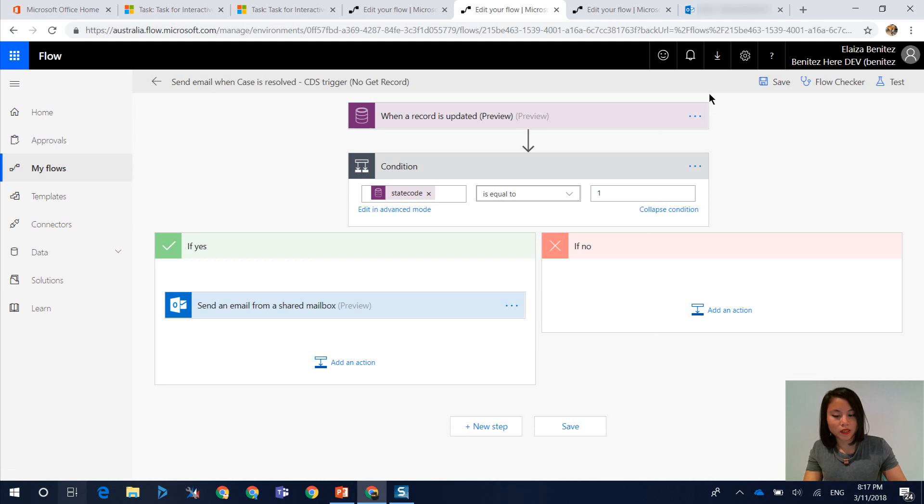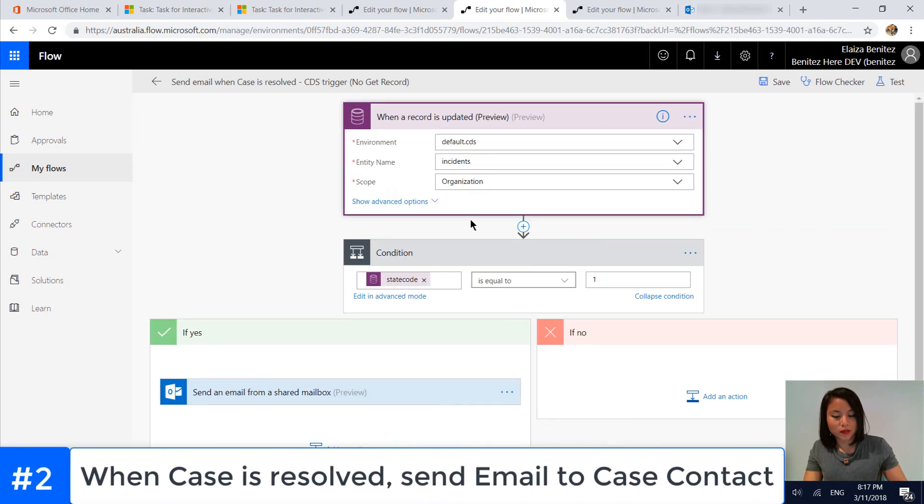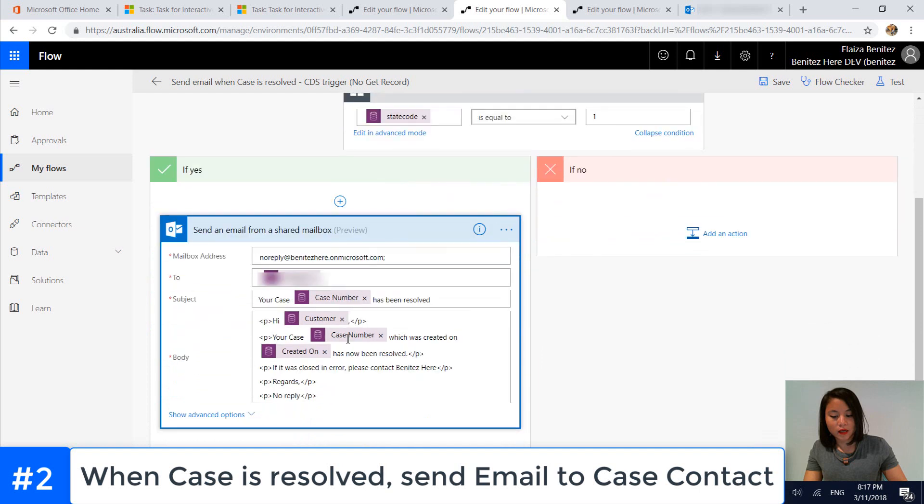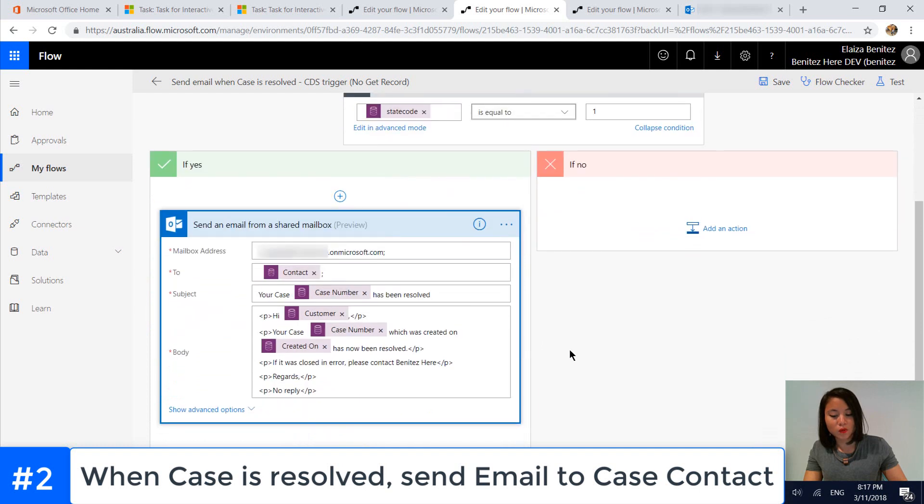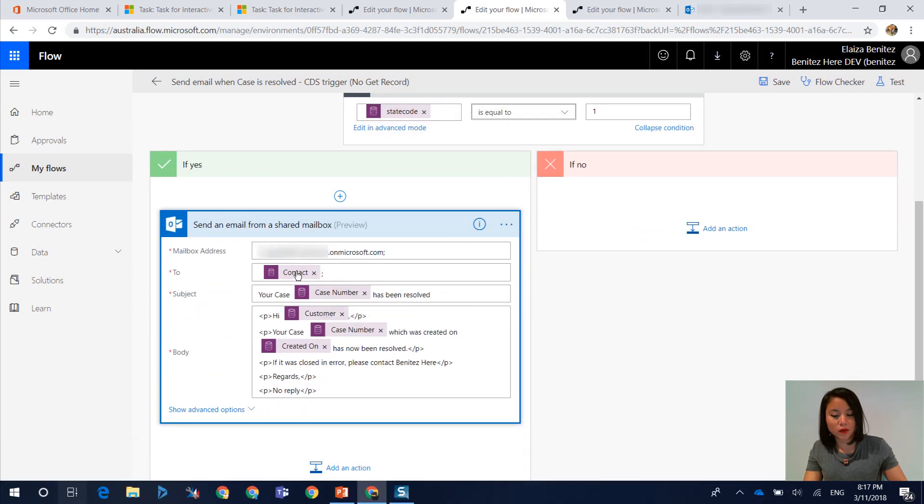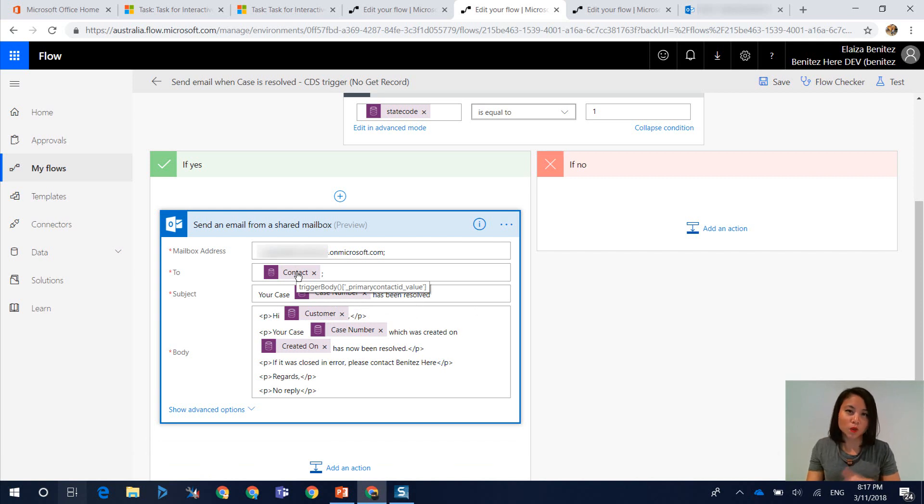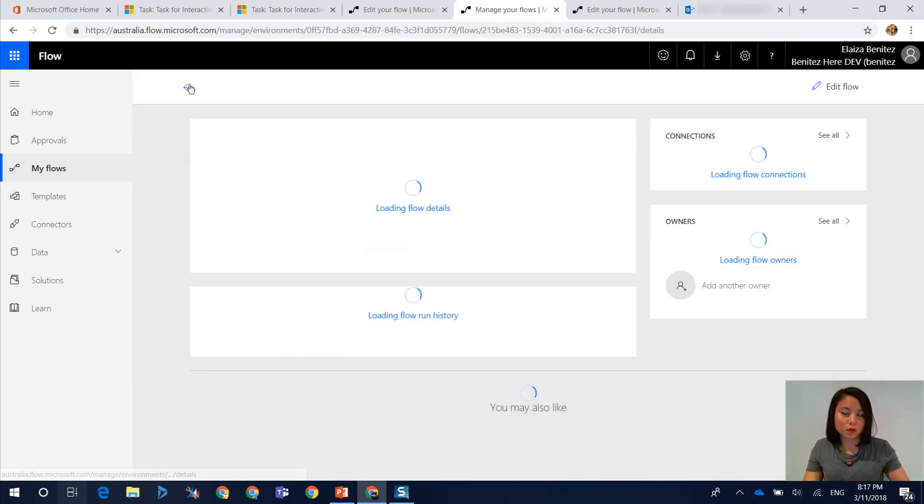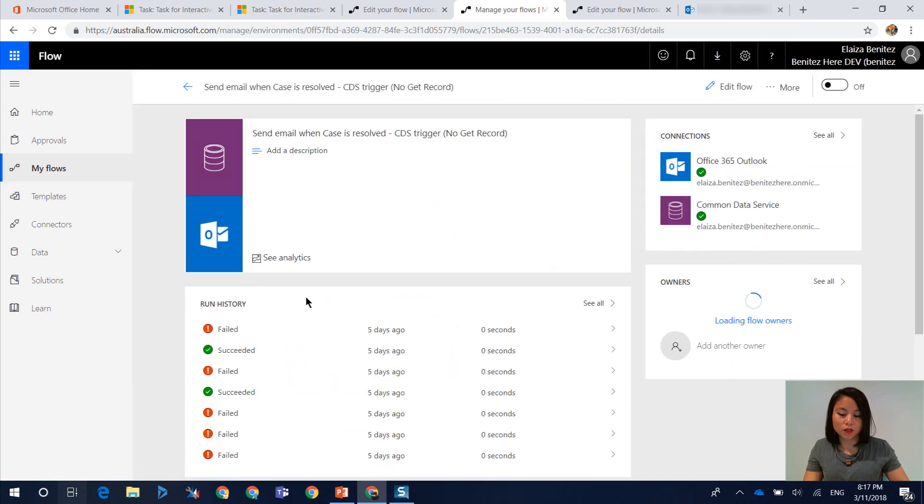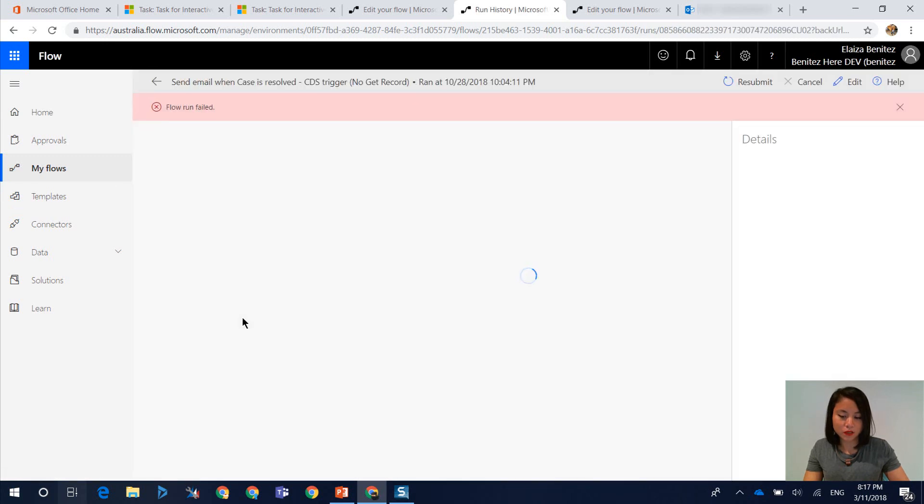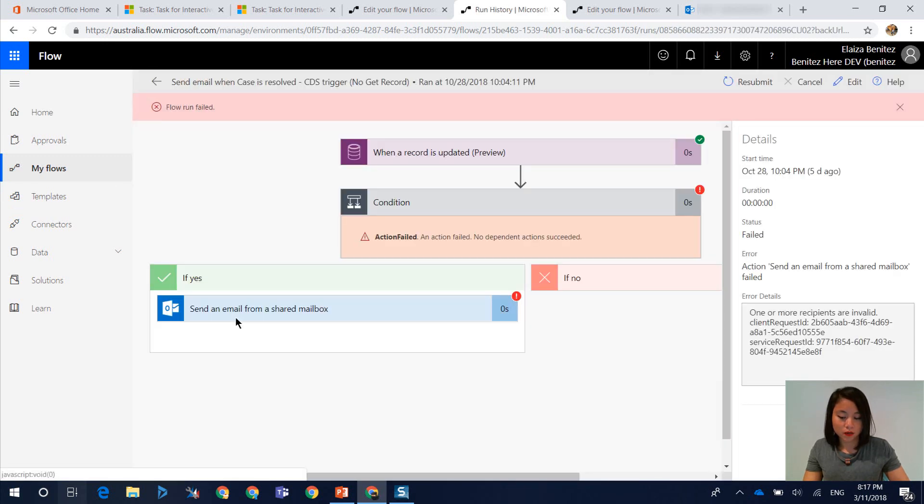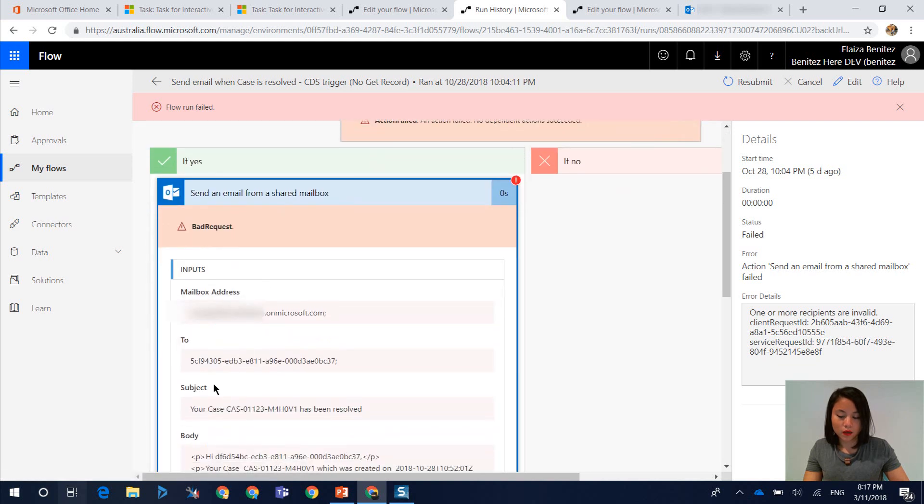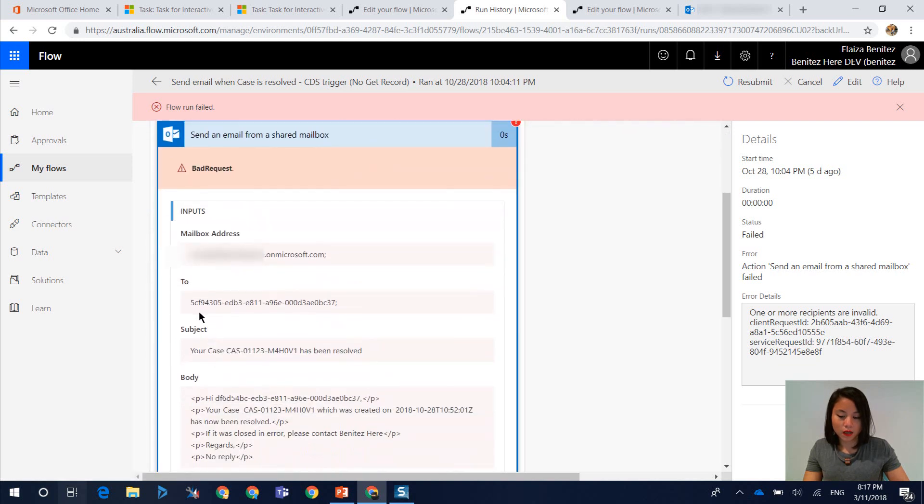So in this flow, what I'm doing is that when the case has been resolved, so state code is equal to 1, which is resolved. And normally what we do in Dynamics 365 workflows is that we can reference the contact, which is what I showed in my screenshot in the PowerPoint slide. However, if you do this, what's going to happen is that the flow will actually fail to execute. The reason for this is as we open up the success path, you'll see that the value that it's passed through is the GUID of the contact.